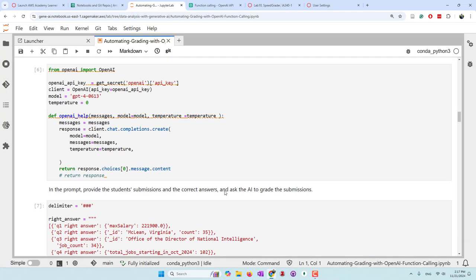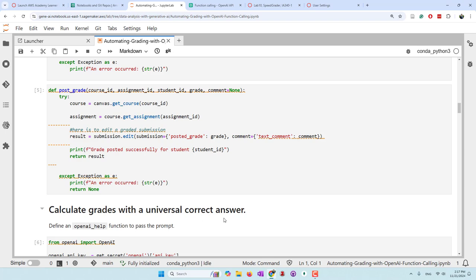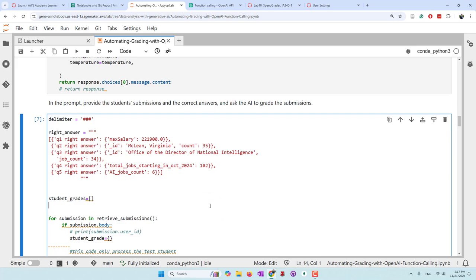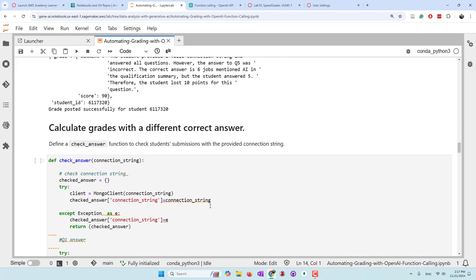That was the first scenario where there's only one correct answer. However, in this assignment students collected different data, so all the answers should be different. For example, some students collected data about intelligence analysis, some about data scientists — so the data and answers are not the same. That's when you need to use additional tools to check each student's answers, and then pass those correct answers to OpenAI so the large language model can compare them against student submissions.